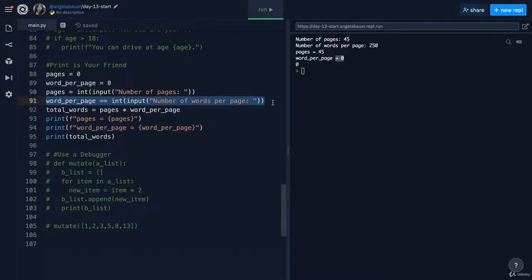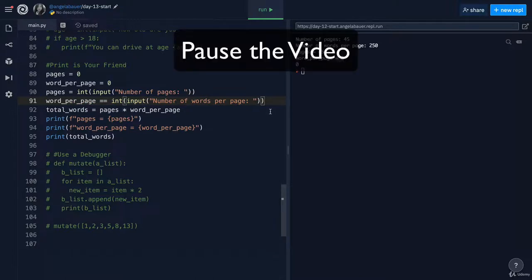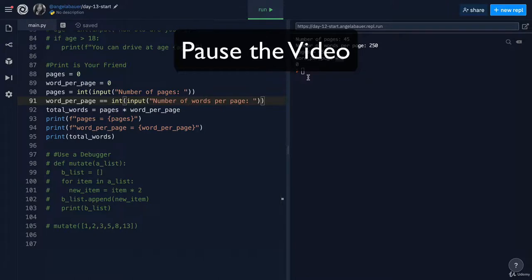Well, I've spotted the problem. Have you? Pause the video and see if you can fix this code so the final total number of words actually gets printed when you run the code. Pause the video now.